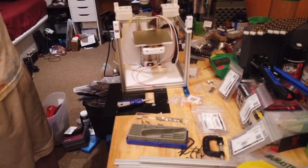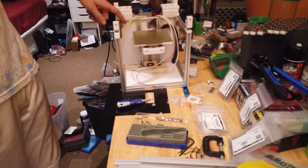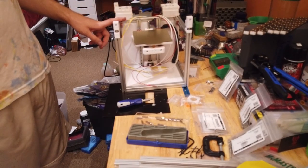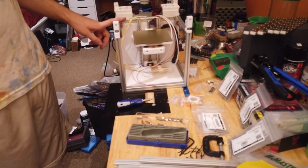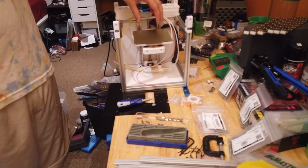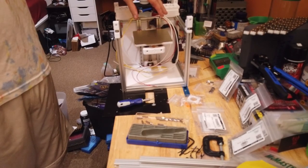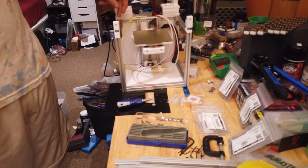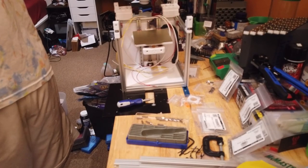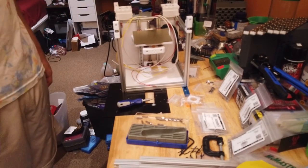Next video we'll be doing the Y carriage, and then we'll be doing the hot end. The Y carriage is going to be not quite complete, but we'll get into that in that video.